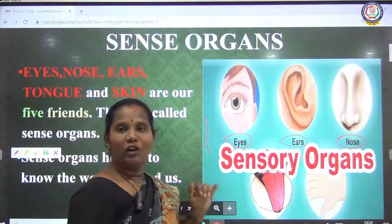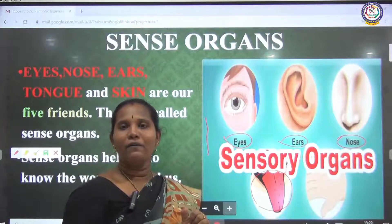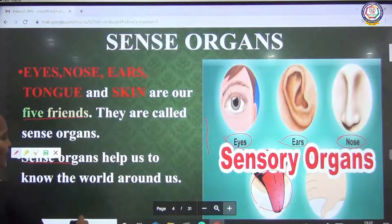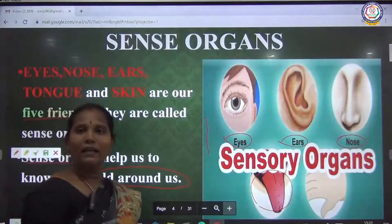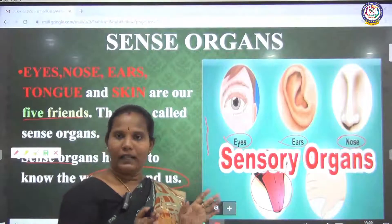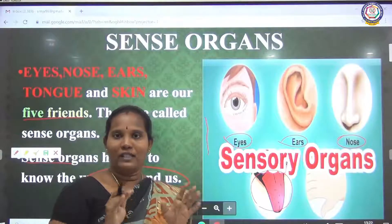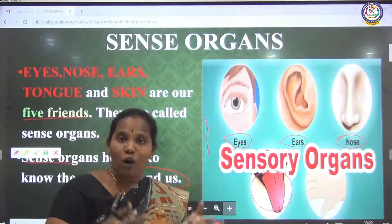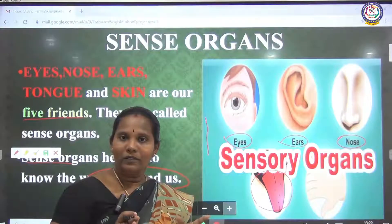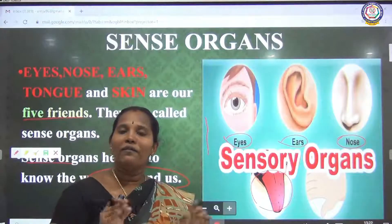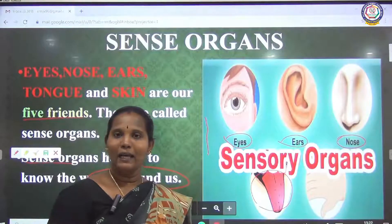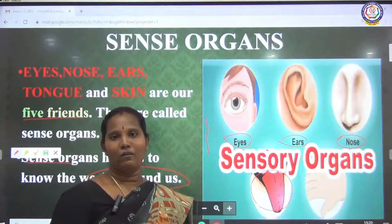These five sense organs are called the five friends of our body. Why are they called five friends? These sense organs help us to know the world around us, to know our surroundings. If your house has a window and door, the window and door only help you to know what is happening in your surroundings. Without window and door, you cannot see anything from the house. The same way, without our sense organs, we cannot feel anything from our surroundings. That is why the sense organs are called friends of our body.